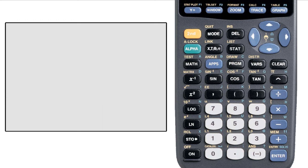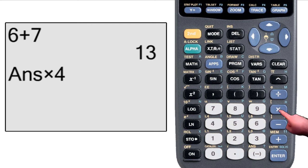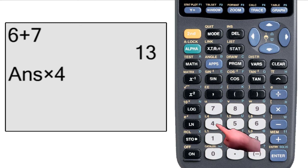If you type an operator like plus or carat on a blank new input line, the calculator will assume that you intend to use the previous answer. So if my previous answer was 13, and I wanted to multiply this by 4, I would just hit times then 4, and the calculator will fill in answer before the operator.